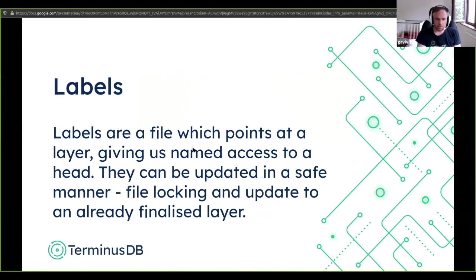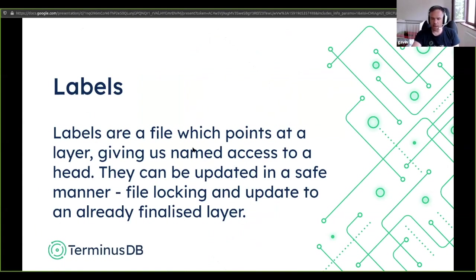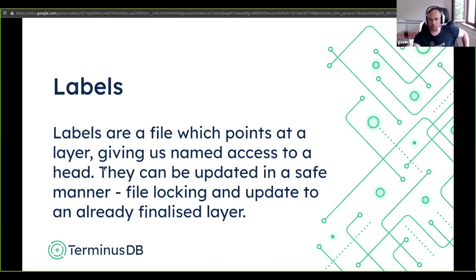There's another complication called a label — it's a file which points into a given layer, giving us a named entry point to some graph. It's basically a graph name we can use. That allows us to have a starting point, and it's the way we advance the head. Labels can be updated safely because you can do file locking on the file when you update the head. The layers, since they're append-only, have no safety issues — you can write whatever layers you like, and they can point back to a parent. Multiple different layers can point at the same parent; what matters is managing the update of where head is.